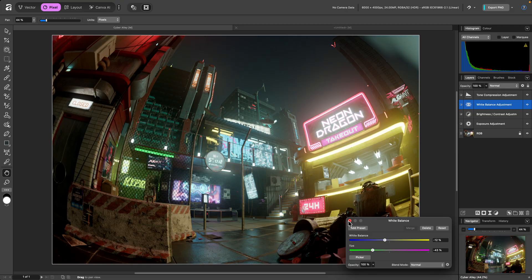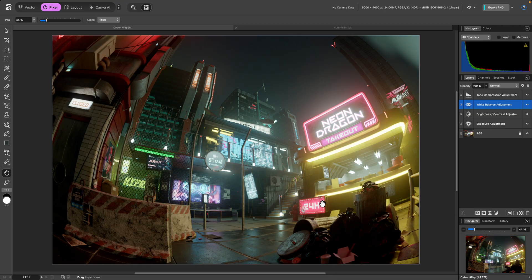And there we go, a quick look at the Tone Compression adjustment. I hope you found this video useful, and thank you for watching.